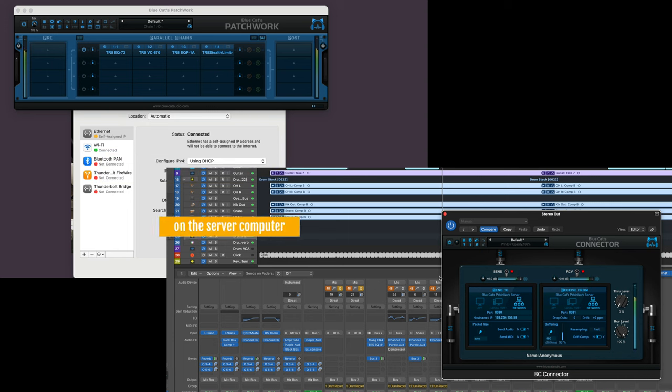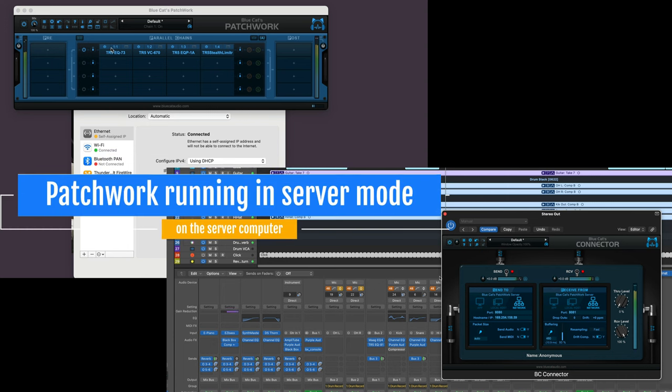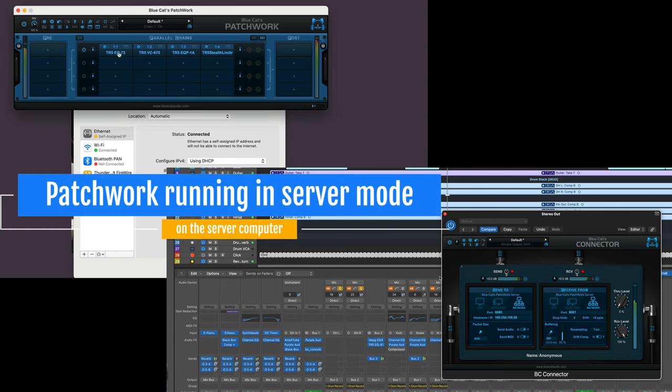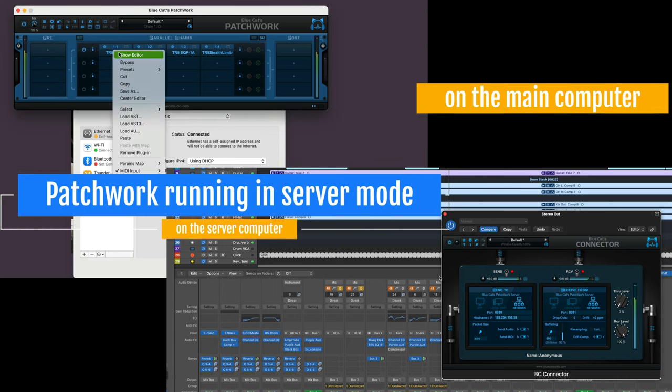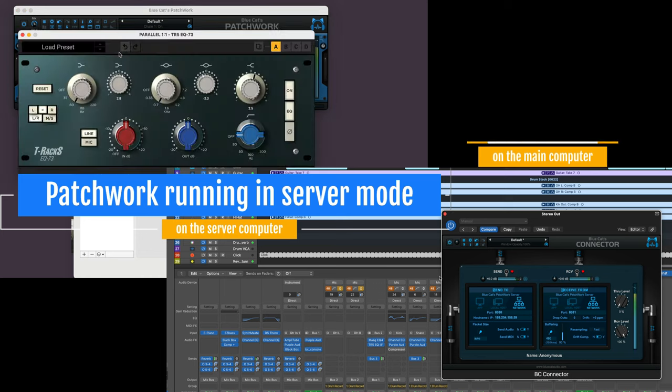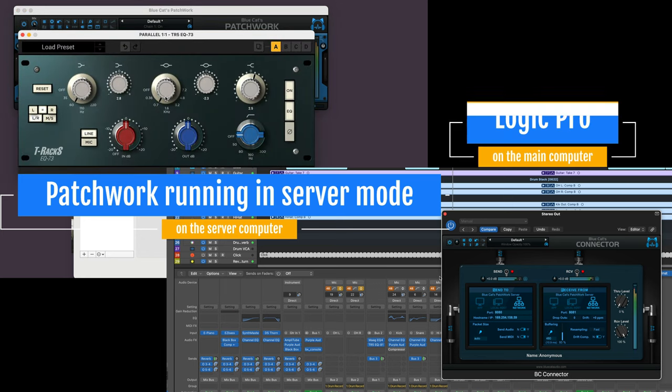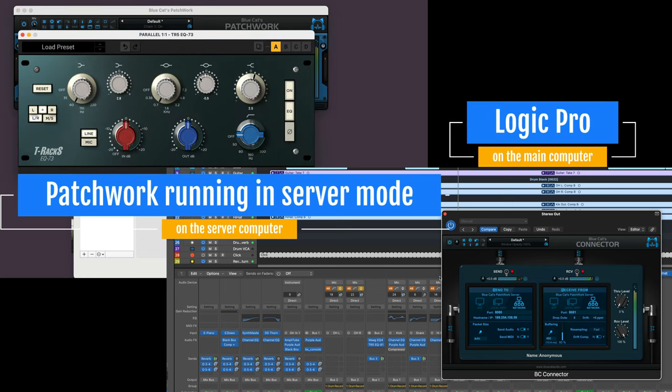And now, with Patchwork running in server mode, I can play the project on my main DAW and freely make changes to tweak any of the plugin parameters in real time.